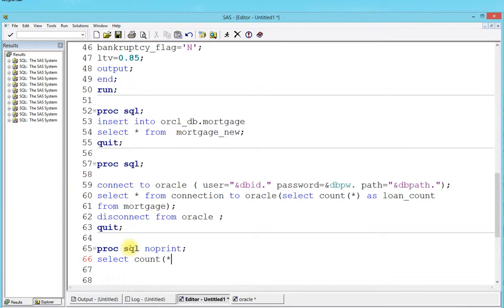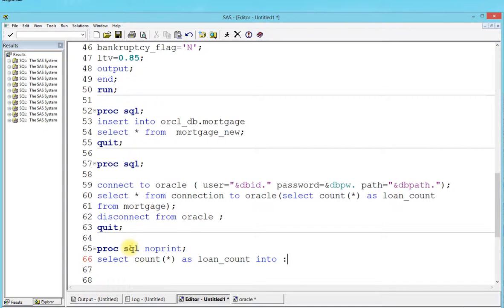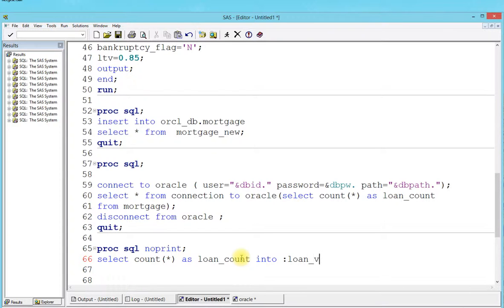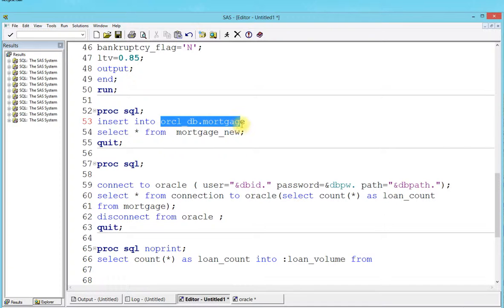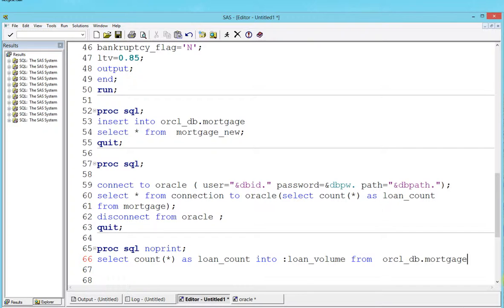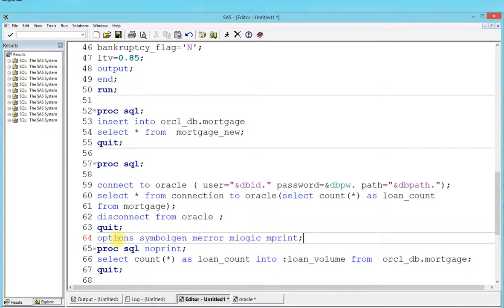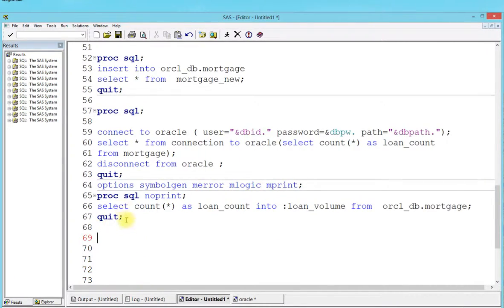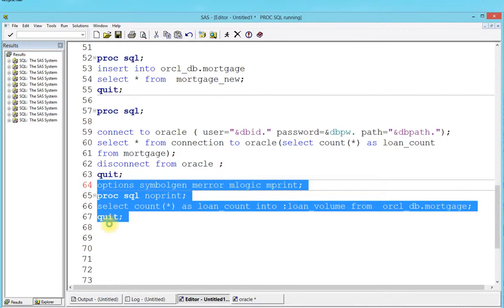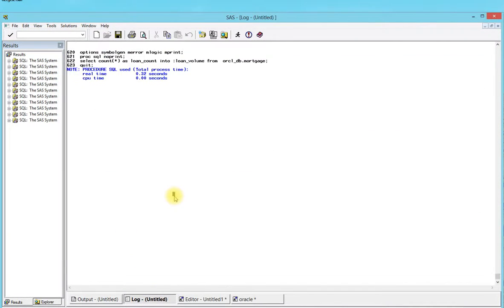I'm going to say select count star as loan_count into - this is the most important part - into, let's say you want to get all this loan count into a variable. Let's say the variable is called loan_volume, from oracle_db.mortgage, then quit. I'm going to use macro options - symbolgen, mprint, mlogic - I just want you guys to see how this works. I'm going to run this query. It tells you proc sql was used and it got compiled.